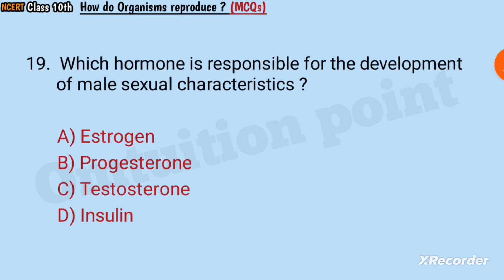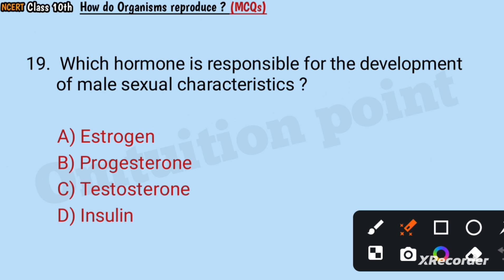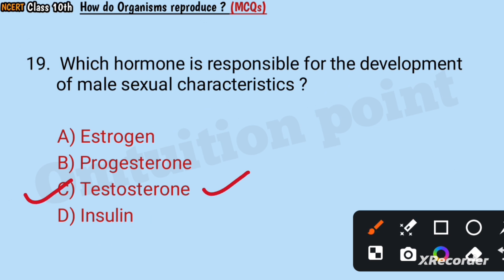Question number 19: Which hormone is responsible for the development of male sexual characteristics? Estrogen, progesterone, testosterone, or insulin? Answer: Testosterone.